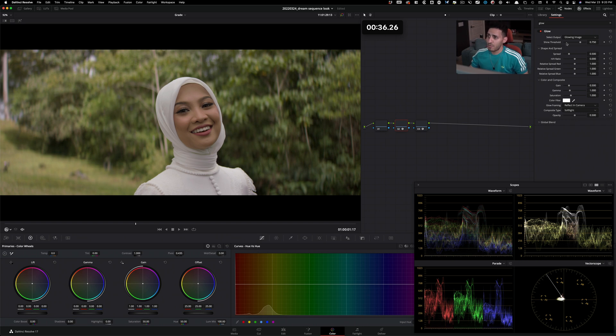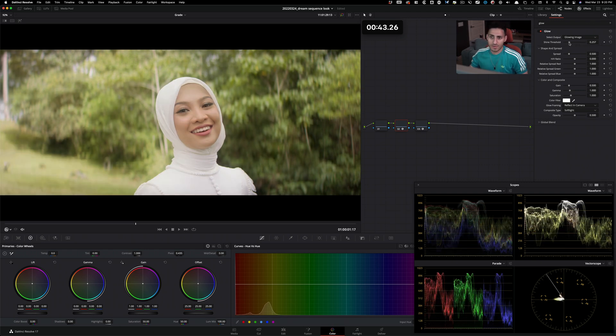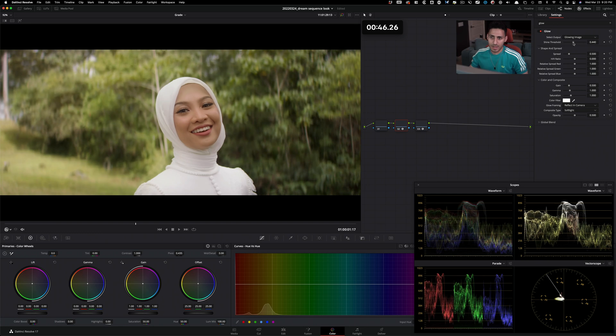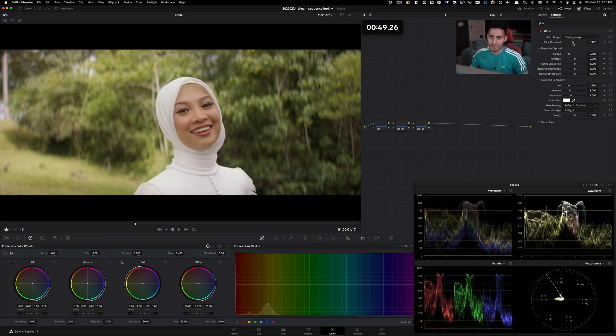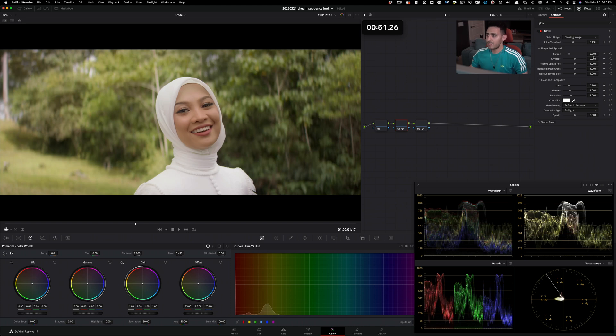But now what we have to do is shine threshold. When you go to the left, you grab your shadows. When you go to the right, you grab your highlights. So let's move to the left, and you can see what's happening. I'm going to park it somewhere around here. I get to see her eyes come to life.